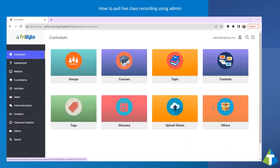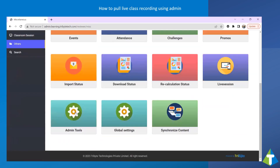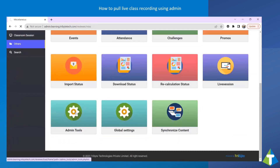In this session, I will show you how to pull the live class recording from Zoom using Admin. To do that, go to Others and click on Admin Tools.